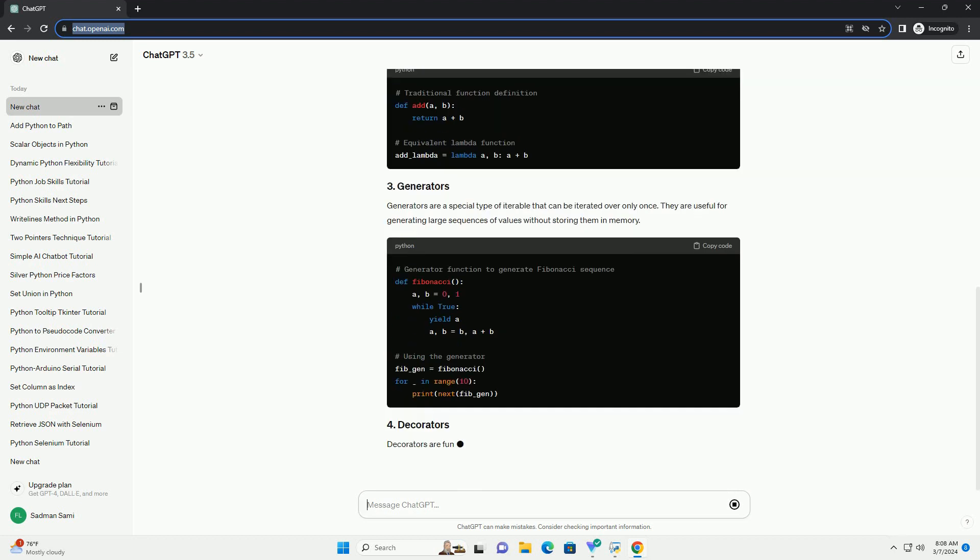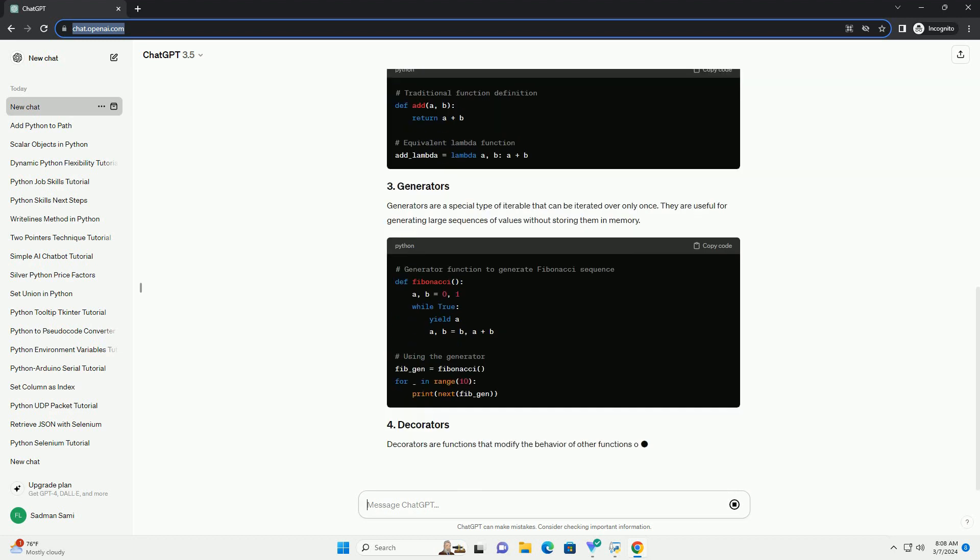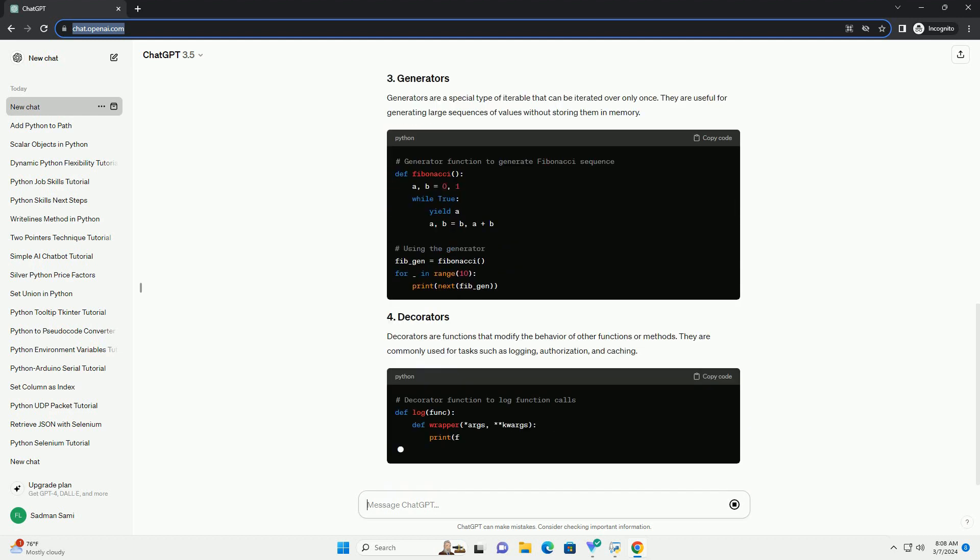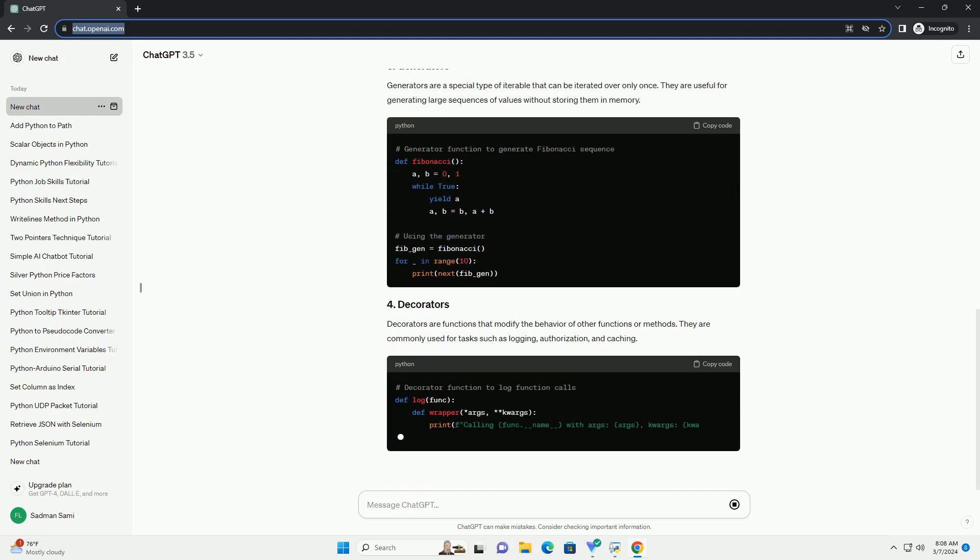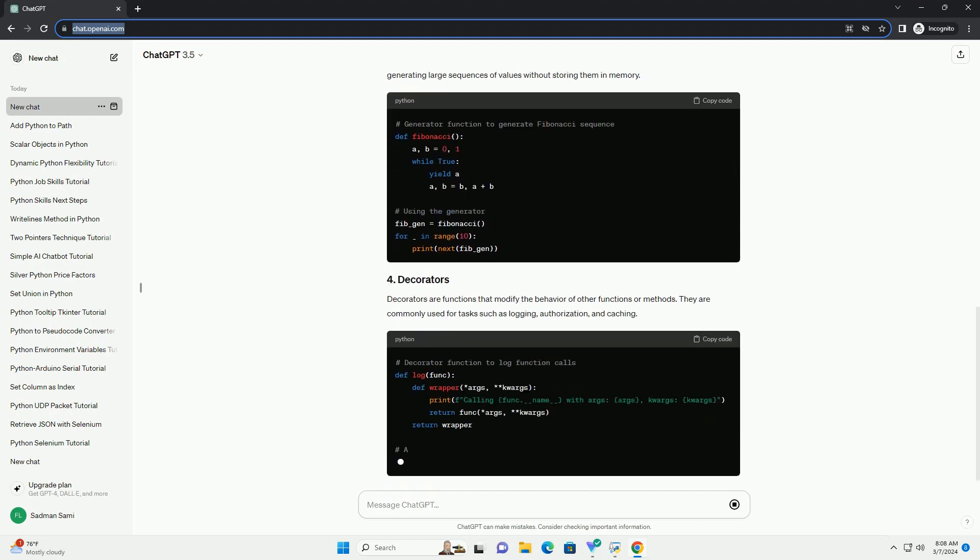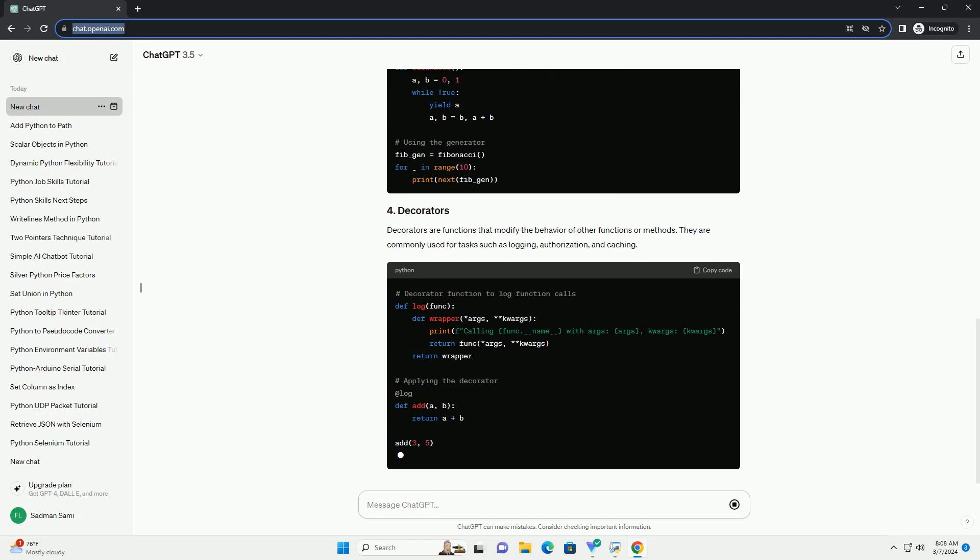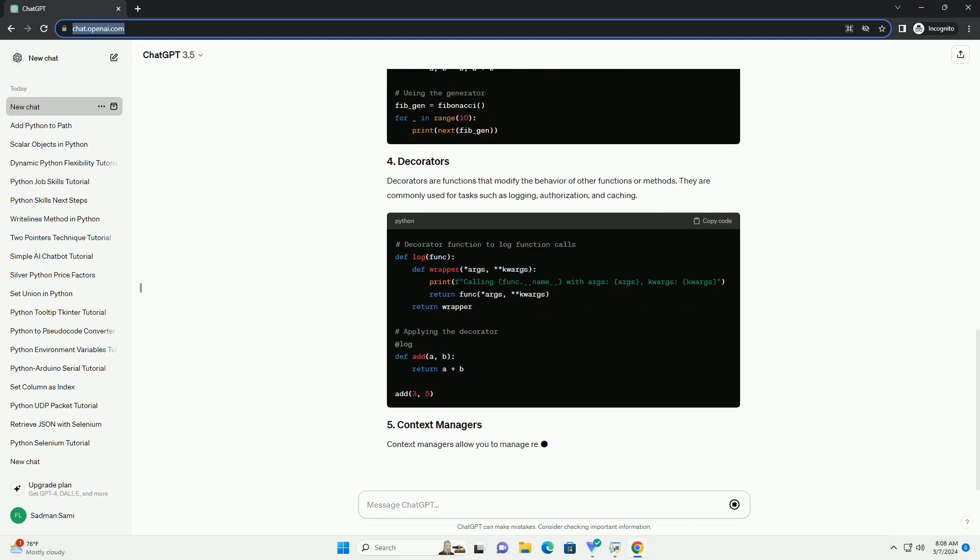Generators are a special type of iterable that can be iterated over only once. They are useful for generating large sequences of values without storing them in memory.